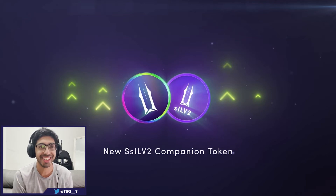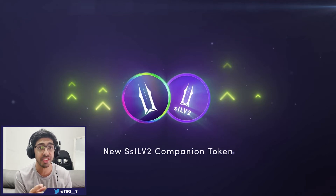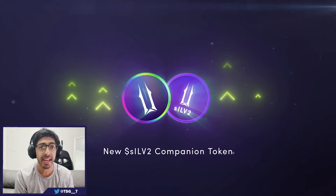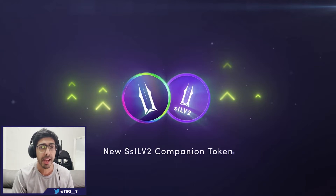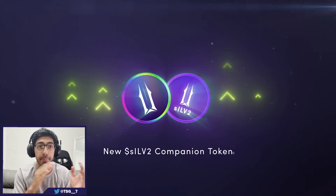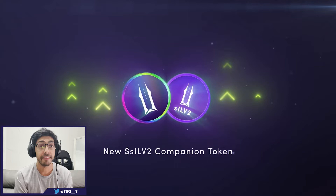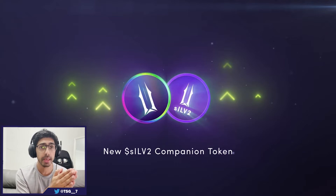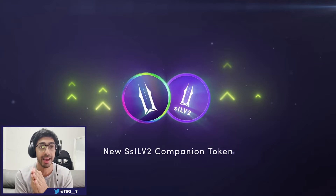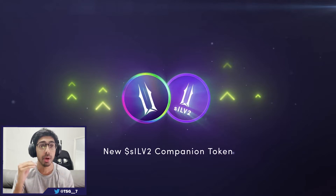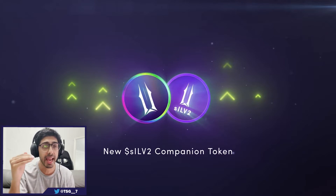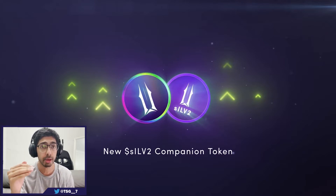What's good guys, it's TSG and in today's video we're going to be diving deep into the ILV token and the SILV2 token and really going into the uses for both tokens. The first thing I want to point out is both the Illuvium token and the SILV2 token have the exact same value inside the Illuvium ecosystem.